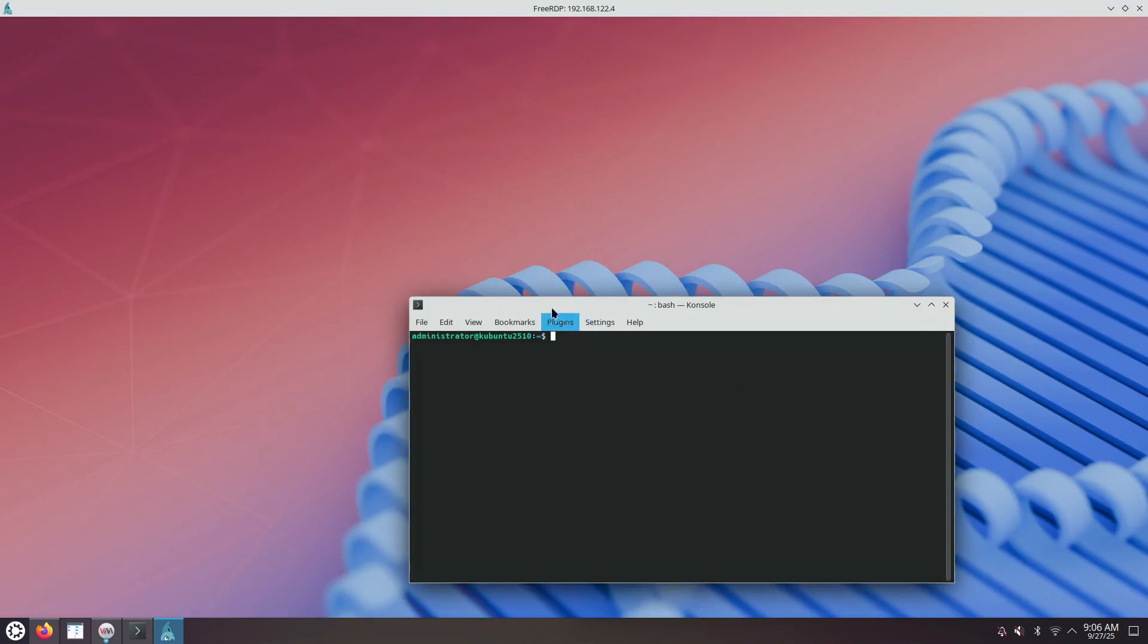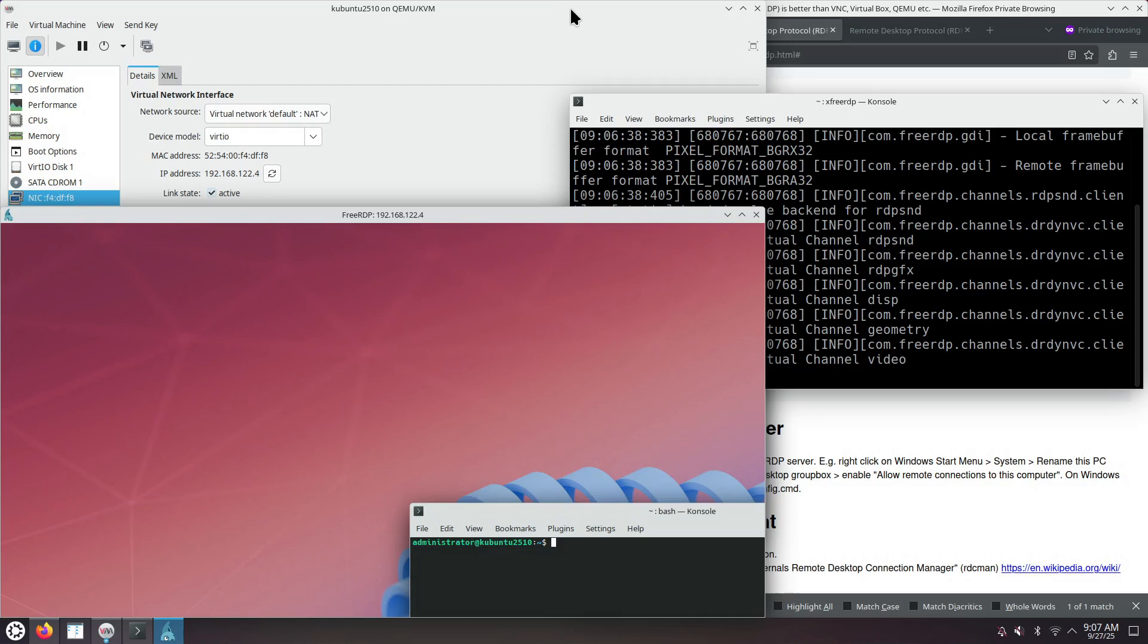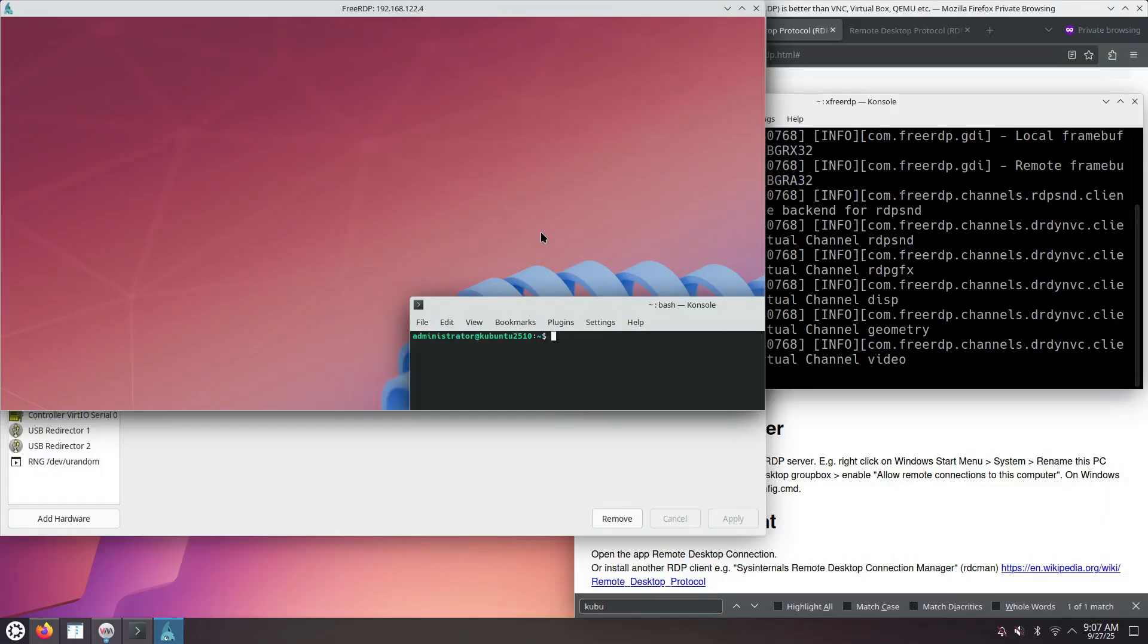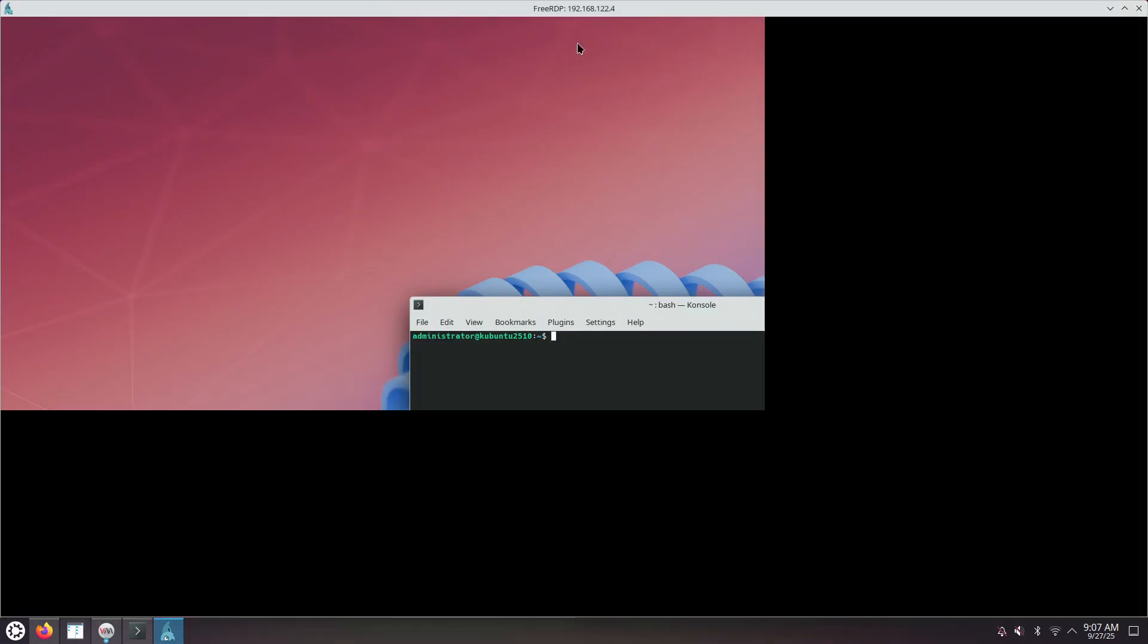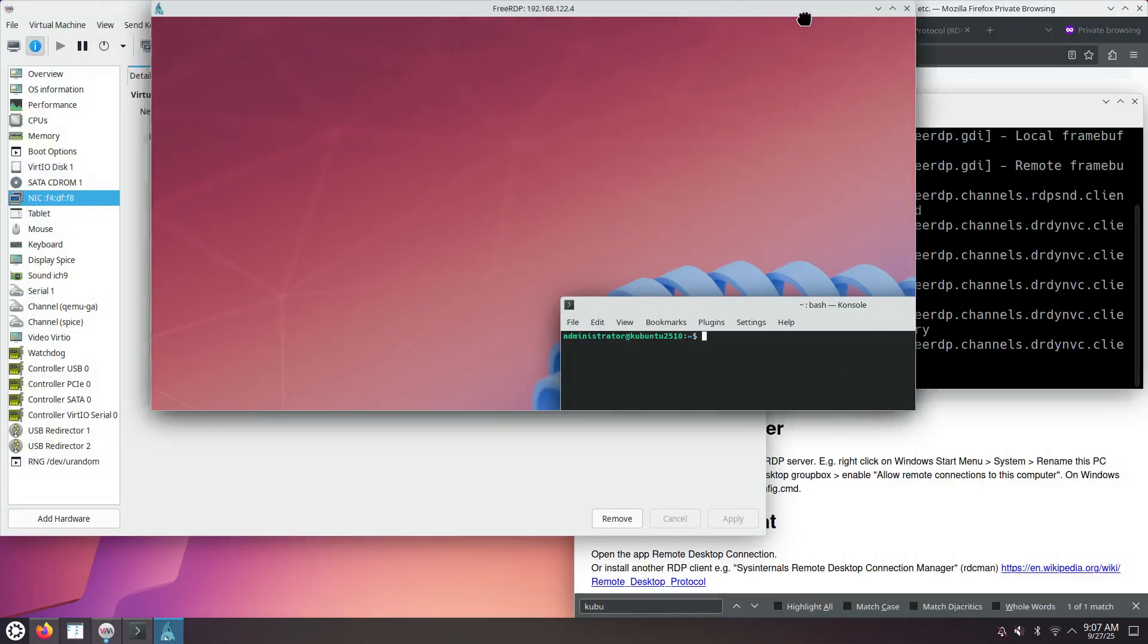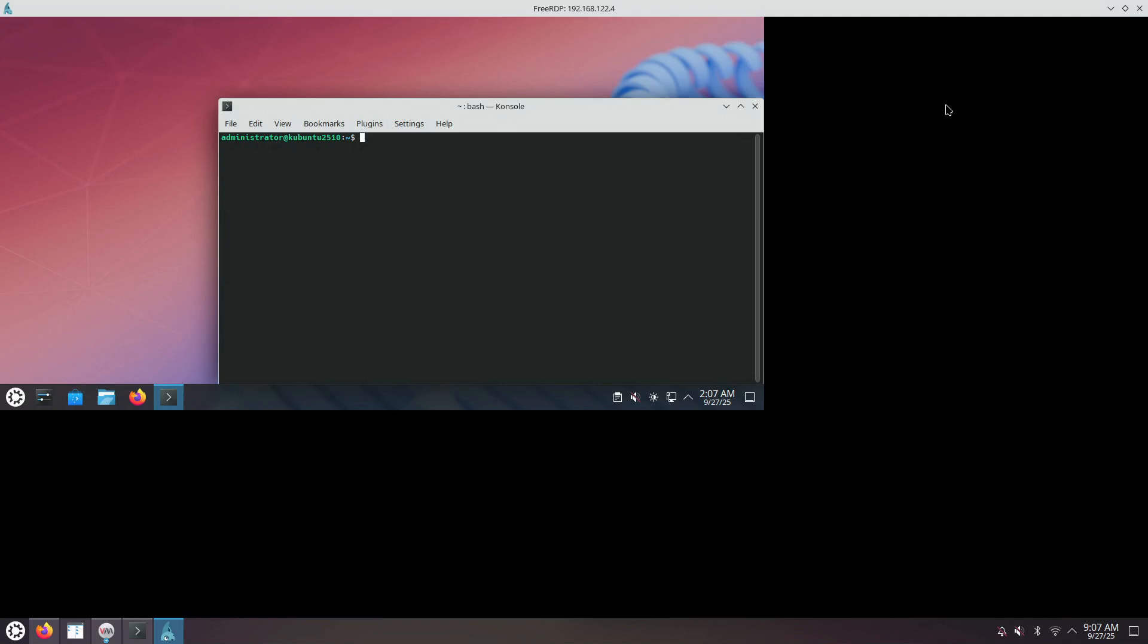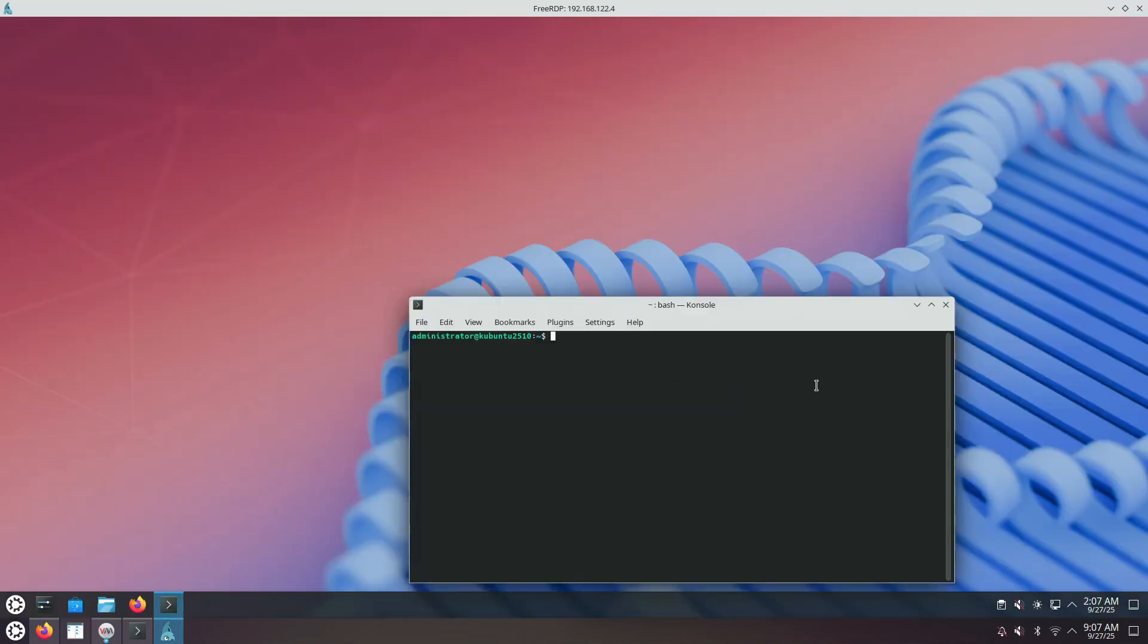We could connect remotely, but we cannot see the KDE Plasma panel of the Kubuntu 25.10 computer. So for that, I'm going to resize the window by double-clicking on the title bar. And now we can maximize it again. This is a bug, happens sometimes. I'm not exactly sure what's the cause of the bug.